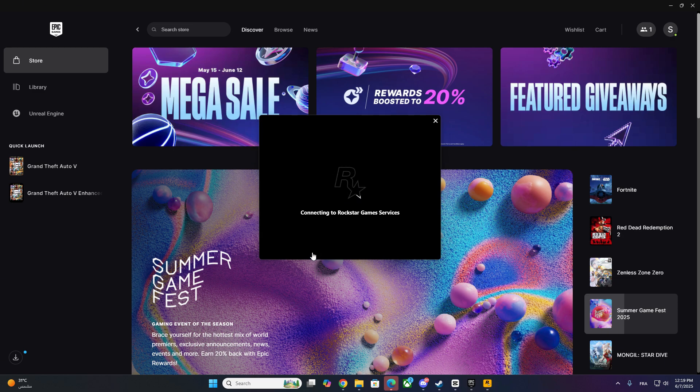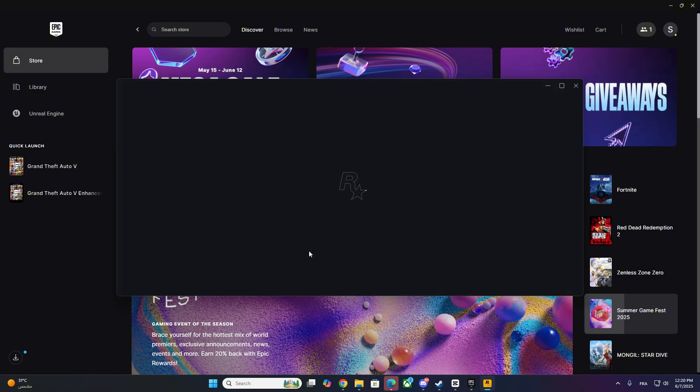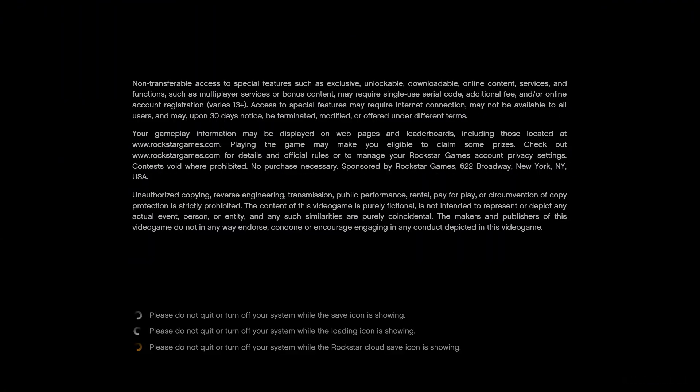Go ahead and launch GTA 5 manually from Epic Games or Steam. This step forces Rockstar Games Launcher to recognize and update your installation path. Once the game opens fully and loads, close it.